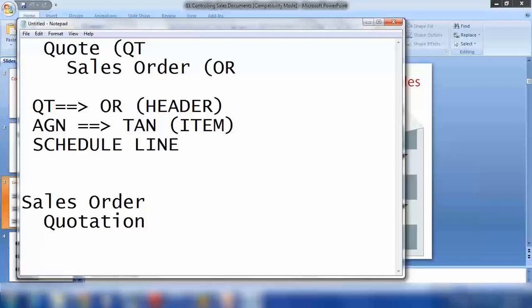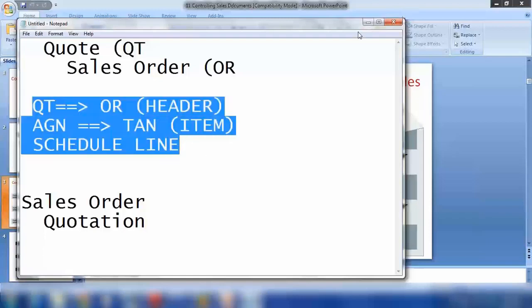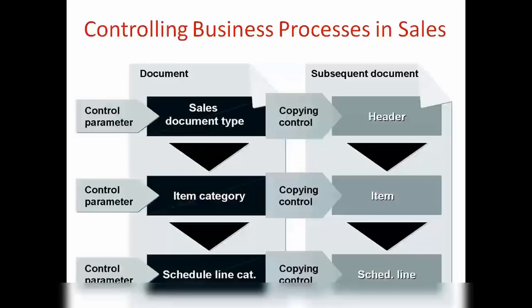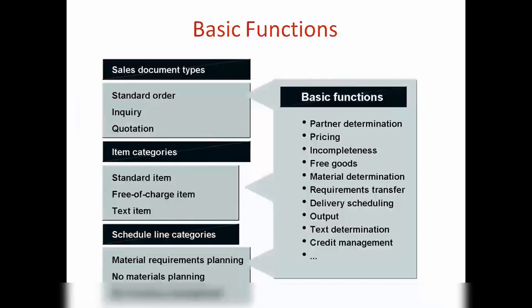I will show you this in detail in a minute. What I am saying is we need to configure different types of copy control so that an item can be copied from one document to another document.